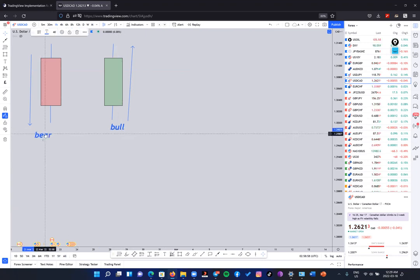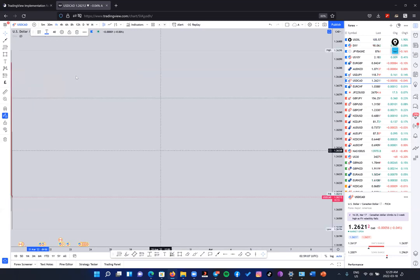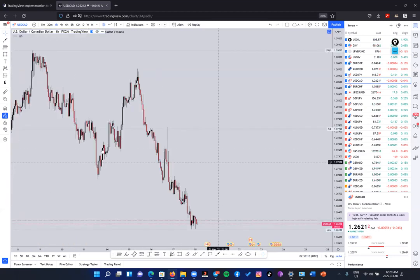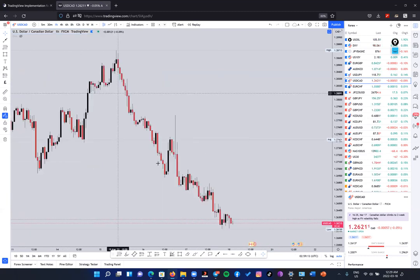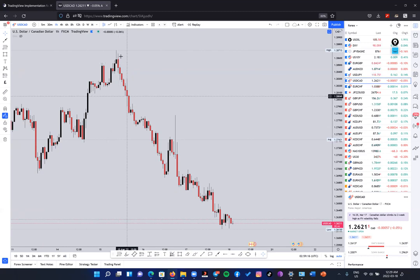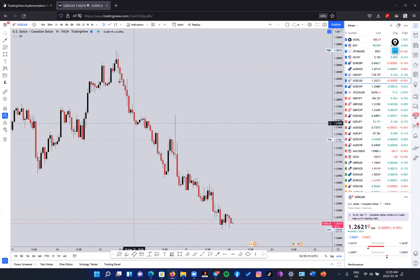We also explained that the reason why these candles are called bear and bull is because the way they behave is similar to the way these two animals fight. The bear will fight from the upside to the downside — going down. And the bull fights from the downside to the upside. So for example, I have a chart here. For me, I've made my colors red and black.